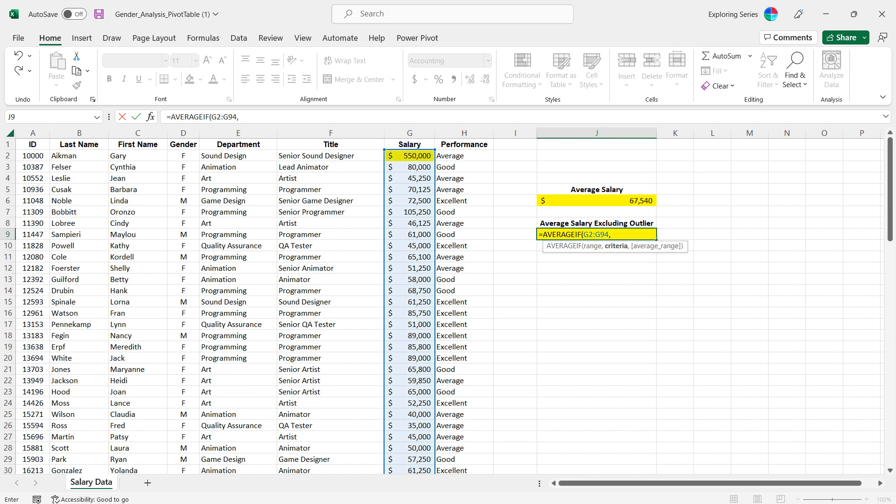The second thing we have to plug in for this average if function is criteria. Now I know what you're thinking, well could I just go through and do less than five hundred and fifty thousand? And the answer is yes, if you know that five hundred fifty thousand is the extreme outlier. If you don't know what it is, then there's no way you would be able to put that in. And by the way, that would actually need to be in double prime quotation marks just like this.